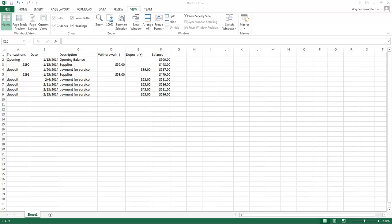What's up? Wayne Barron here with DarkFX.net. We are inside of Microsoft Excel 365 and what we're going to be doing here is creating a check registry.